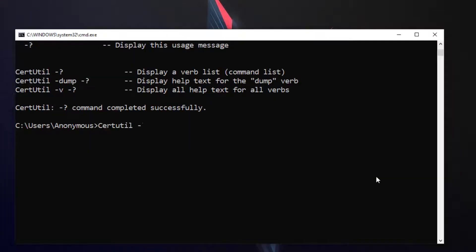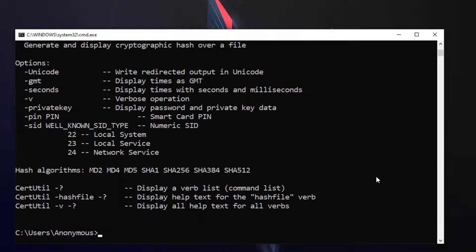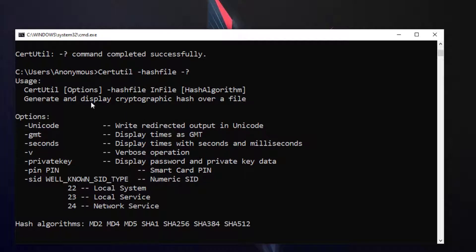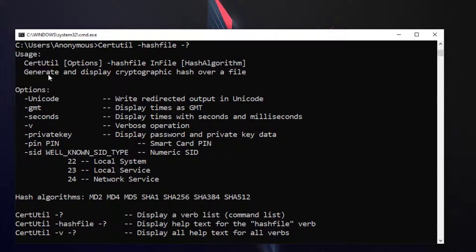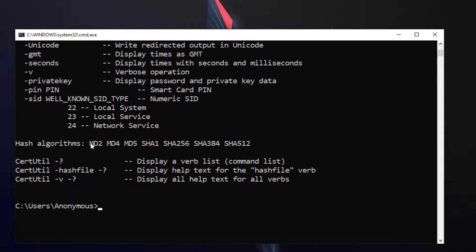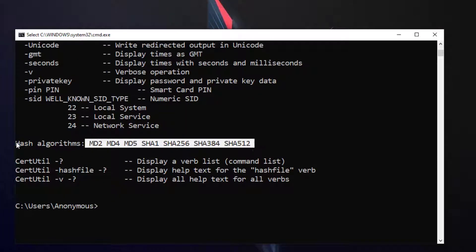I'm going to write hashfile and then dash hash question mark. This is the hash option — you can generate and display the cryptographic hash of a file. These are the hash algorithms available.